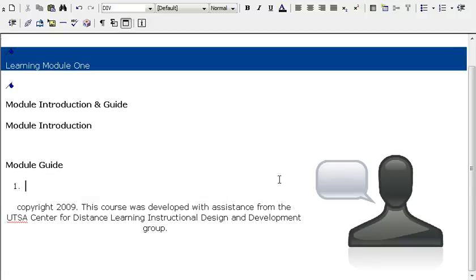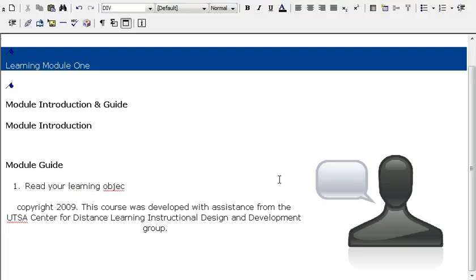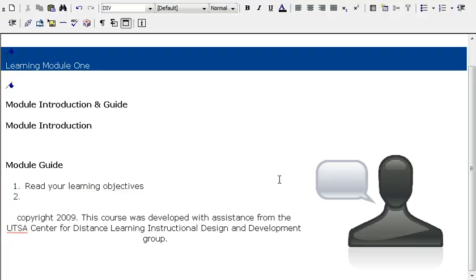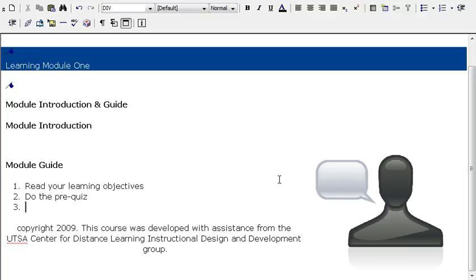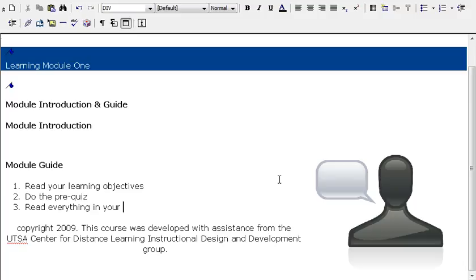So what I would do is say something like read your learning objectives. Then I might have a pre-quiz, so I'll go ahead and put in do the pre-quiz, and this wouldn't be for a grade. We'd have a pre-quiz and a post-quiz just to gauge students' learning and involvement. Then I would probably put read everything in your assigned reading list.